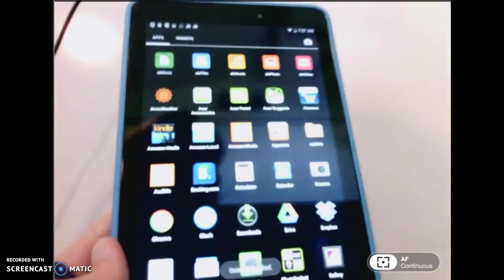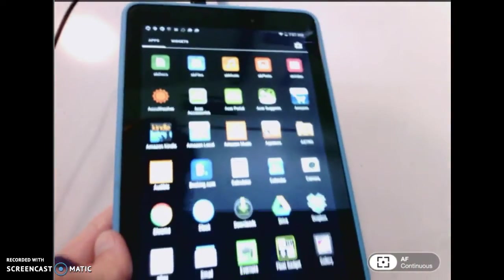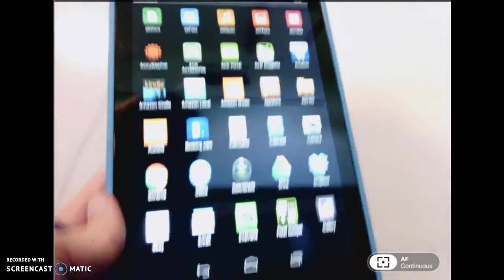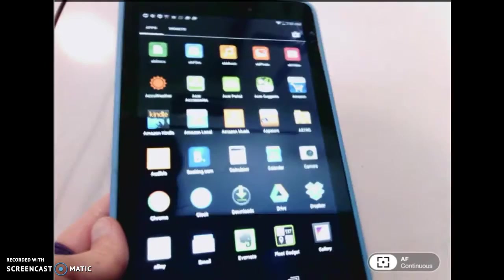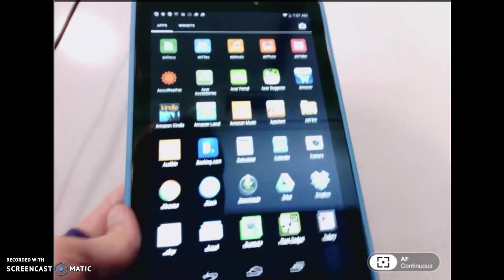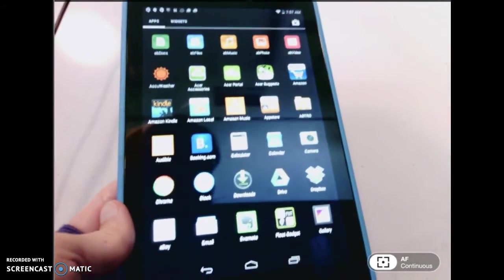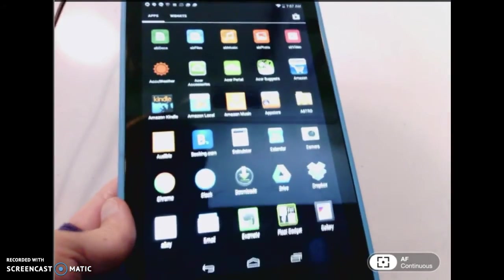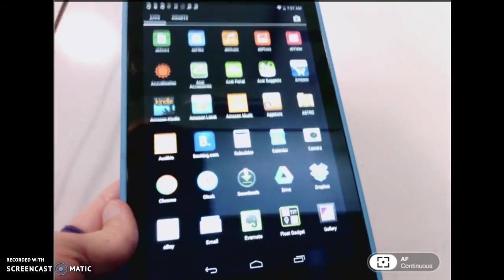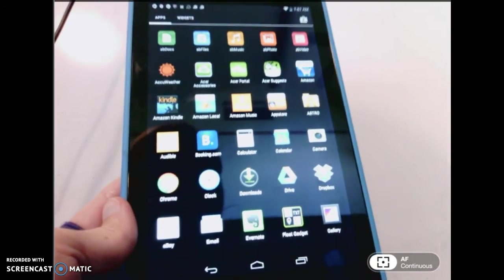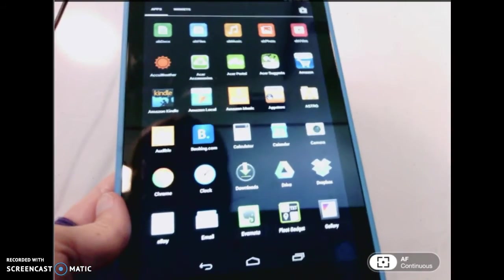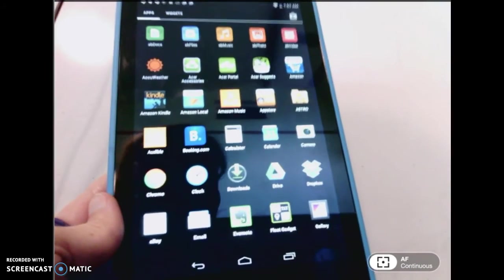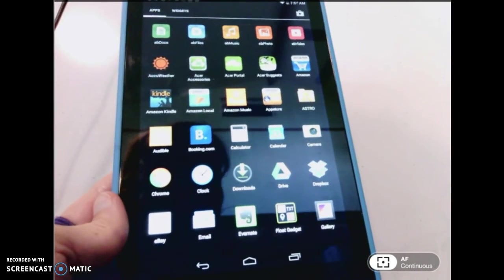Anytime you get an app on there and you realize that's not what I wanted, I want to get rid of that because I'm so crowded, you can very easily uninstall it just as easily as you installed it in the first place. Just a brief tutorial on how to deal with your apps.